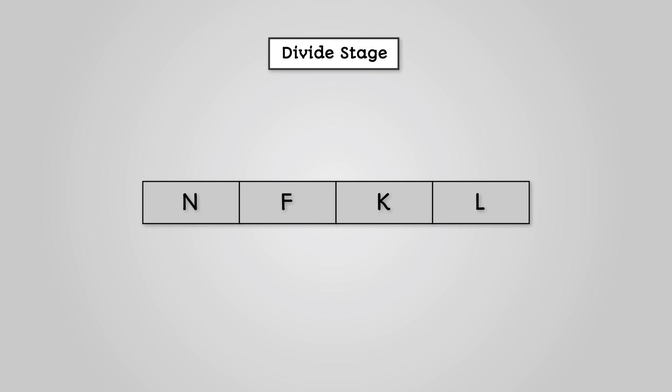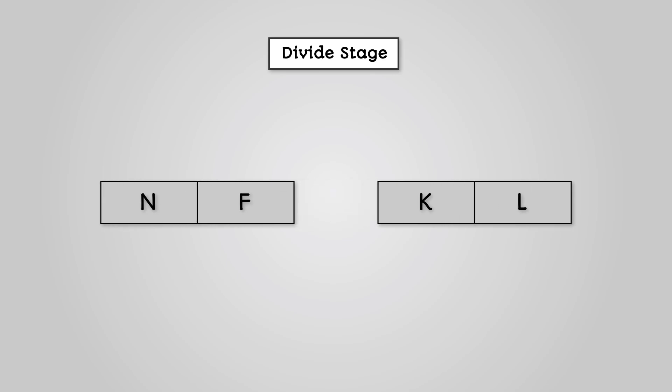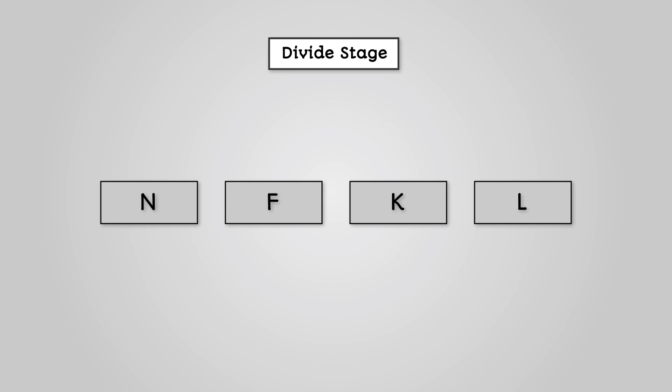Consider this list of letters. We first break this list down into two sublists. Each of these lists needs to be divided again. So now we have four sublists each of length 1. This is the end of the divide stage.